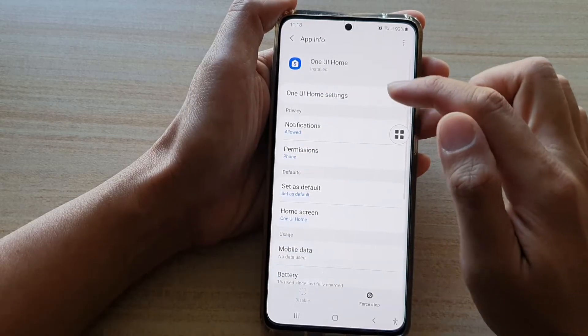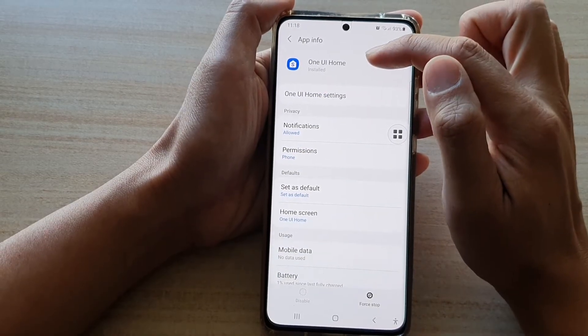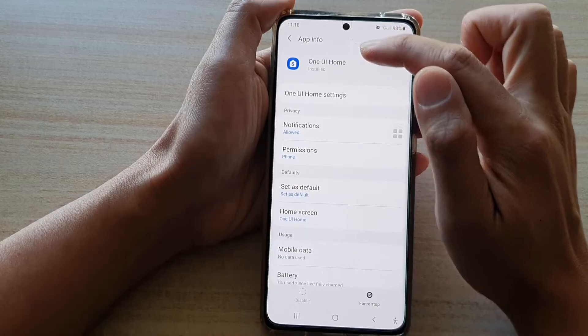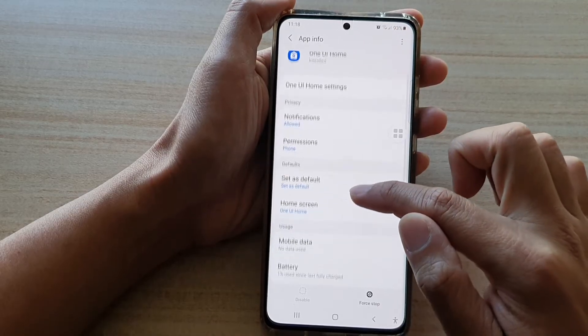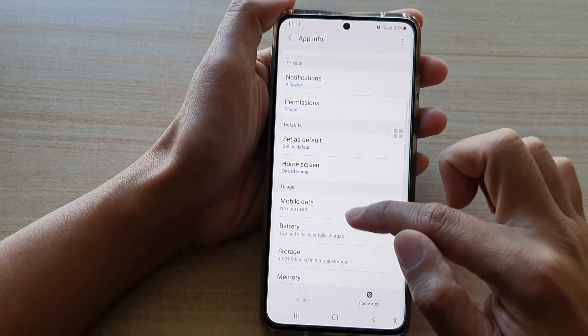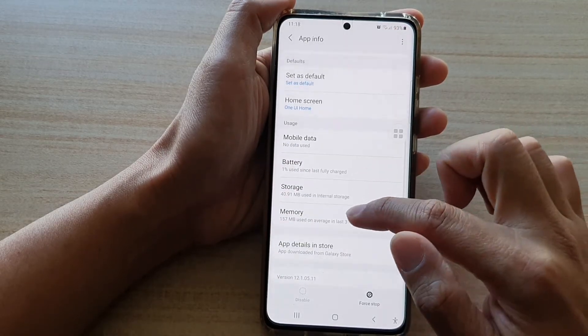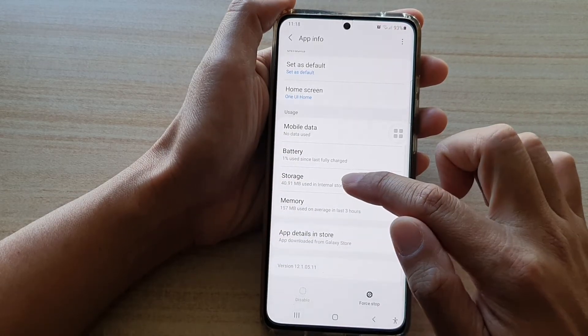Once you are in this One UI Home app info, you want to go down and tap on Storage.